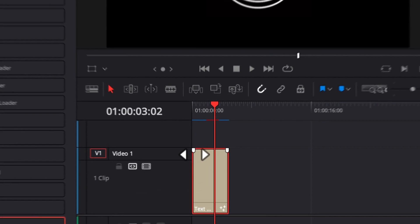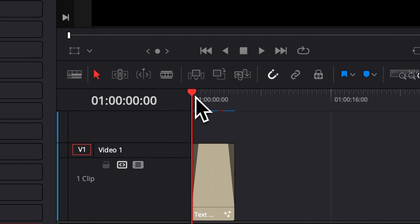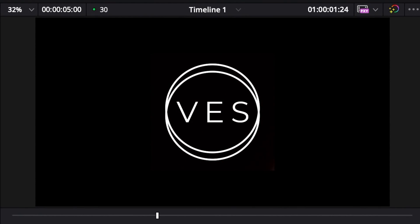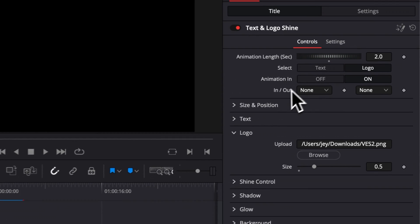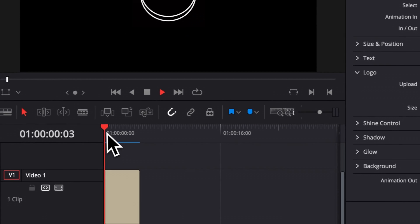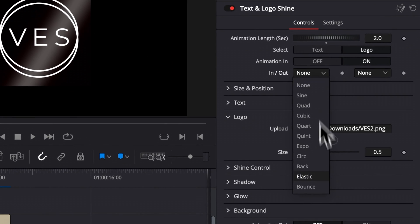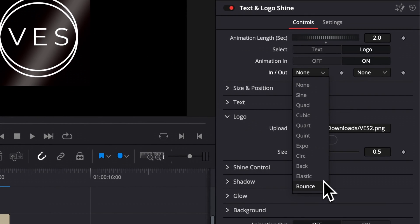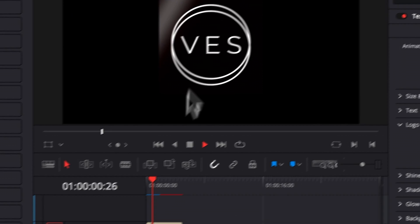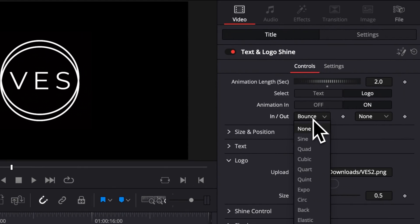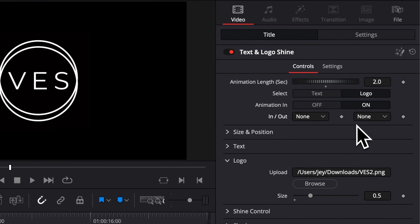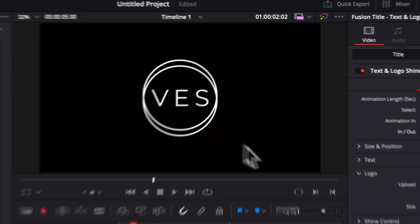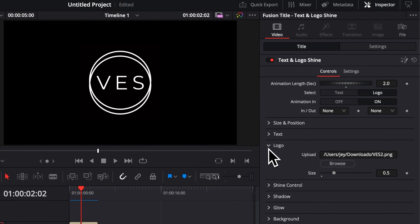You can also change those animations. For example, if you want to have a fade, you can just pull those bars right here and now you will have a fade animation instead of that pop-up animation that we had before. Here you also have access to the animation curve for the shine. Right now it's at none. But for example, if you want to have a bounce, you will have a bounce on the animation of the shine. But I will recommend to just leave everything at none. We just leave it there if you want to play around with the timing of the shine.